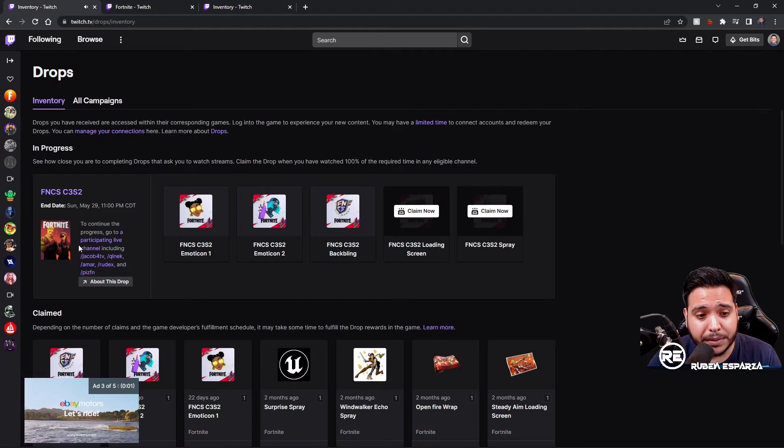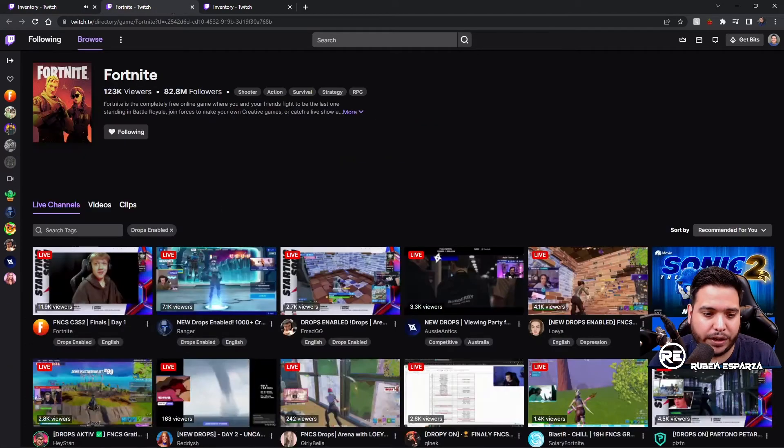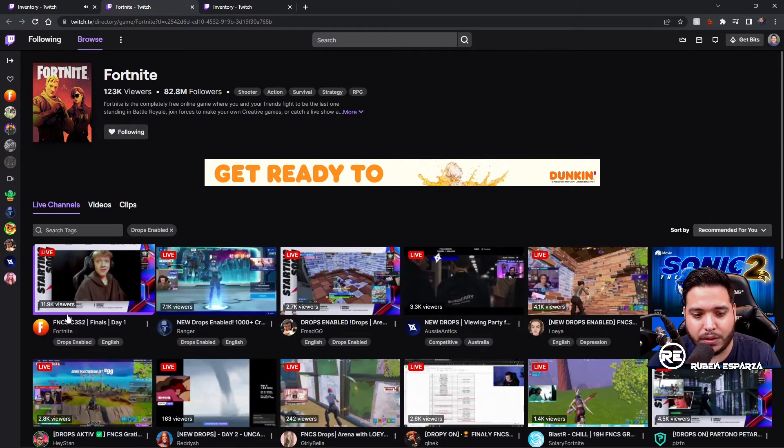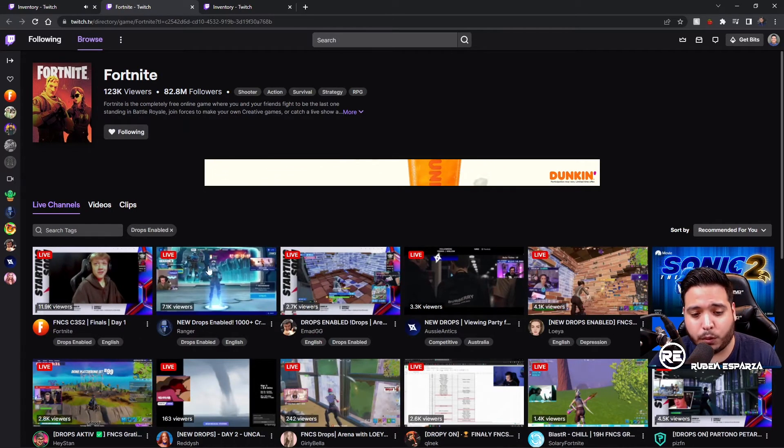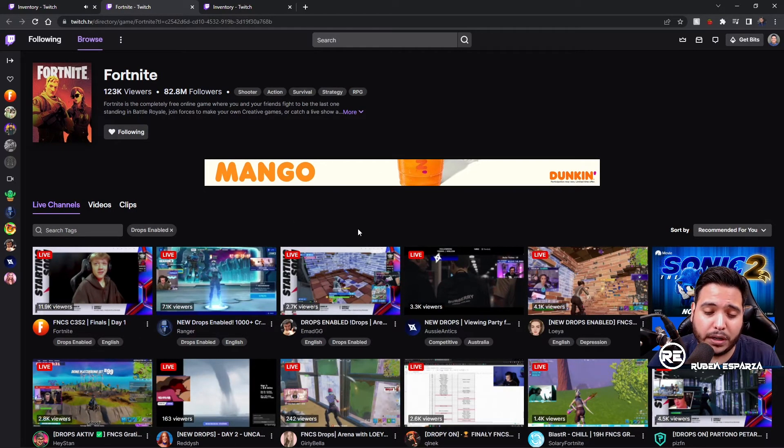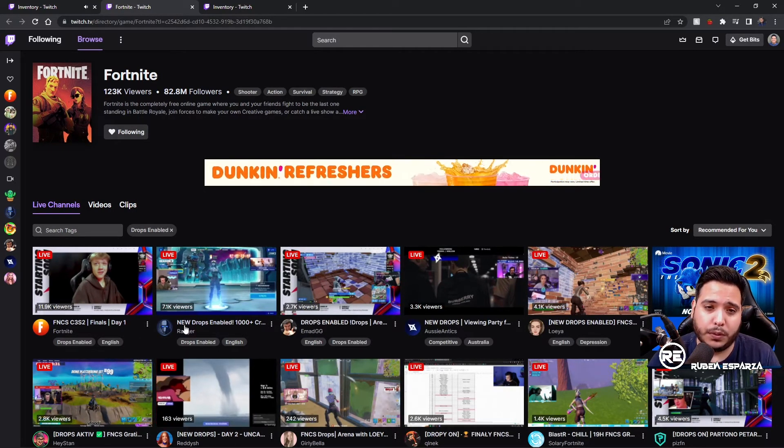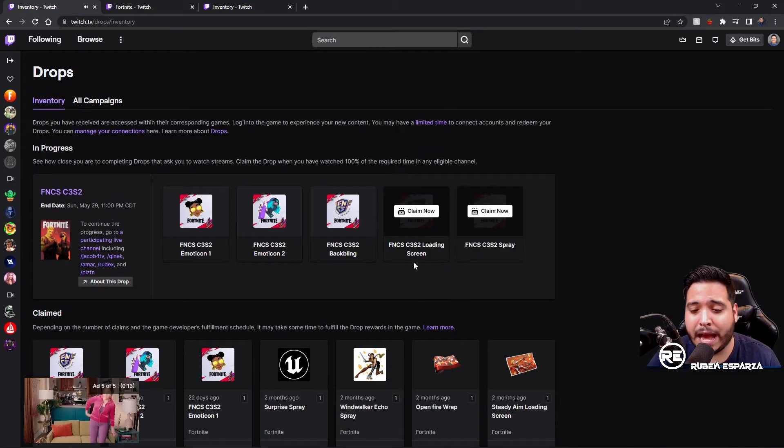Sometimes when you come over here, some of these channels aren't actually live, so I just go over here and then you can go straight to Fortnite. I actually watched Ranger today, had that going on in the background while I was doing a lot of stuff.